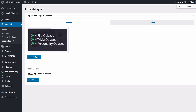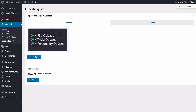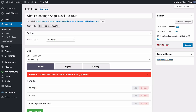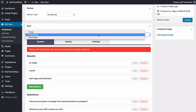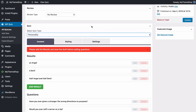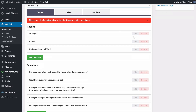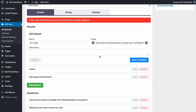WP Quiz is easy to use with one-click import for the demo content and easy to customize and use quizzes. You can create quizzes and publish them on your site in no time at all with those three different types and easy to use and edit quiz options.